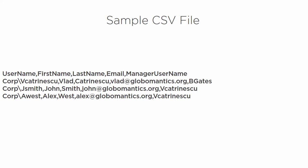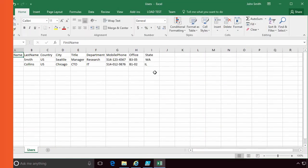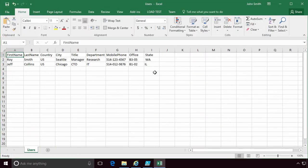When automating tasks with PowerShell, you need to use input files, because it's not really automating if you need to give it information for every small task. One of the popular input files for PowerShell is CSV, short for comma-separated values.